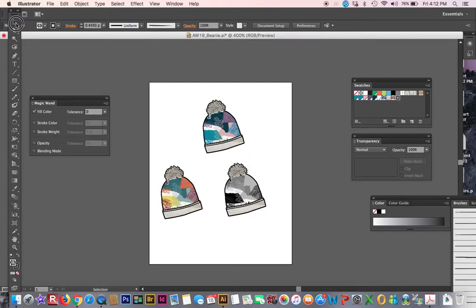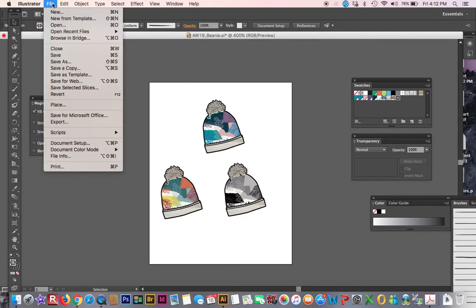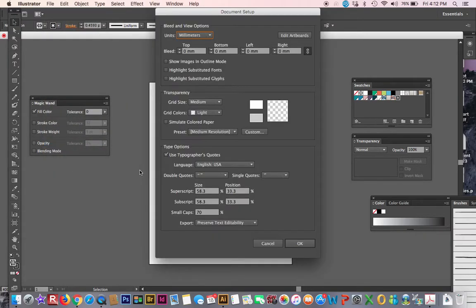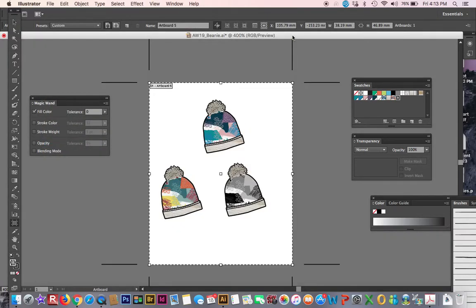Go ahead and organize it a little bit. I recommend doing tabloid size paper or letter paper. So you go to file, document setup, and you can edit your artboard. Oops, you know what, I'm in millimeters. I'm going to go back to file, document setup. I'm going to change it to inches.